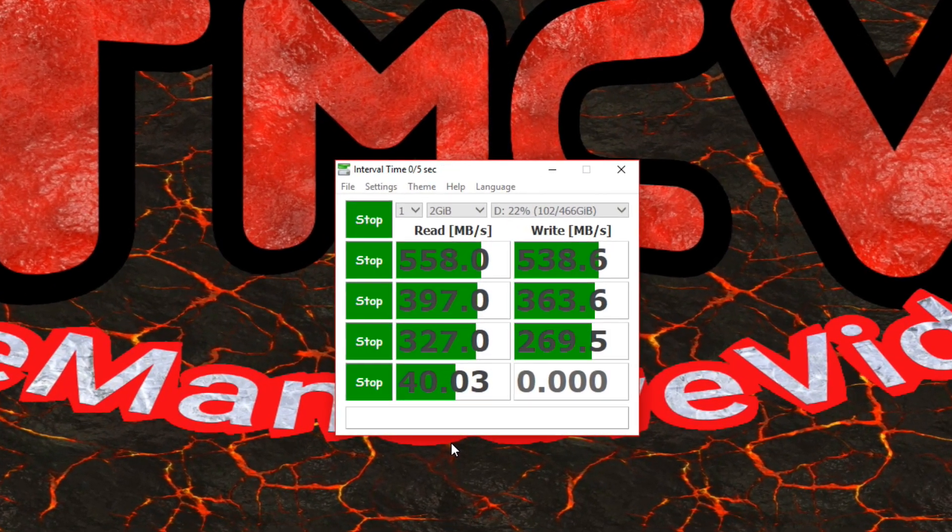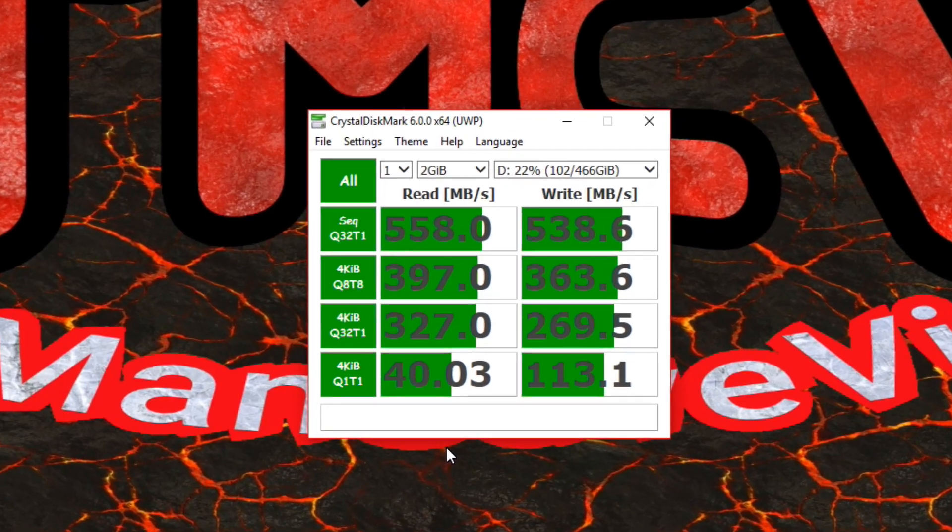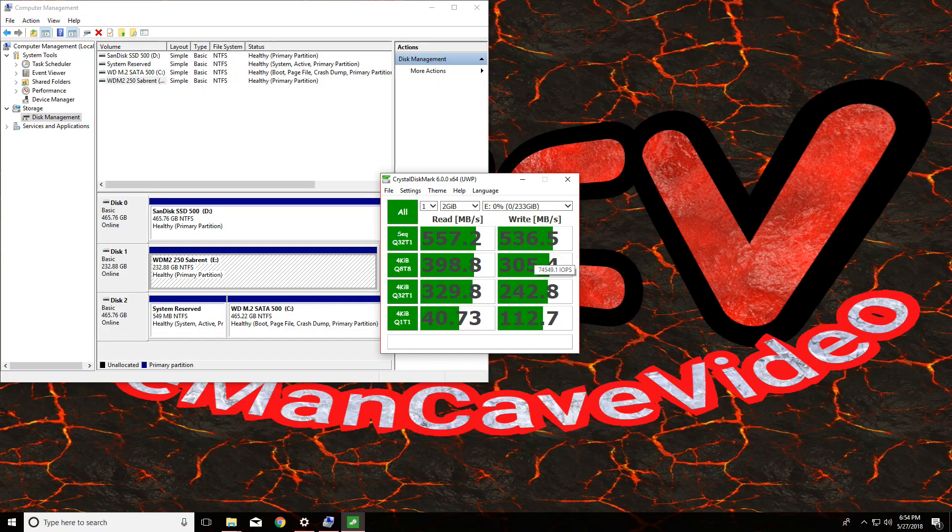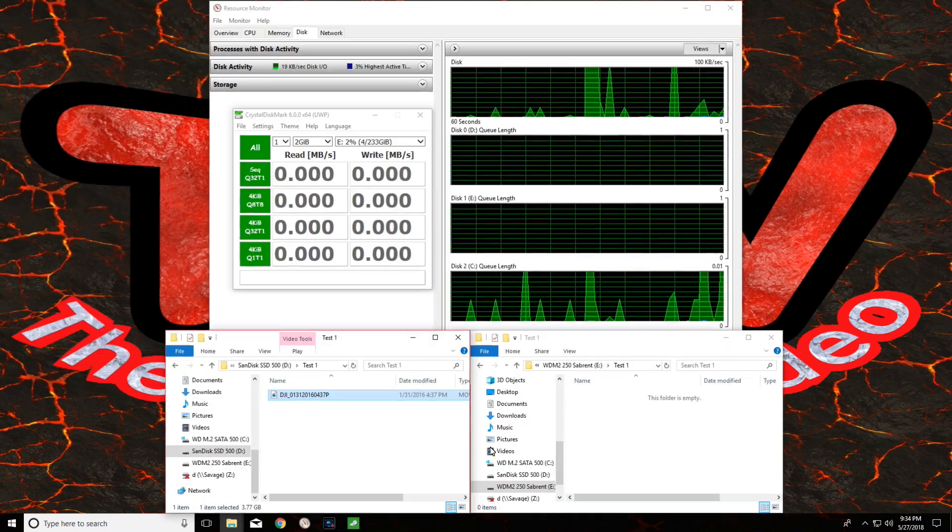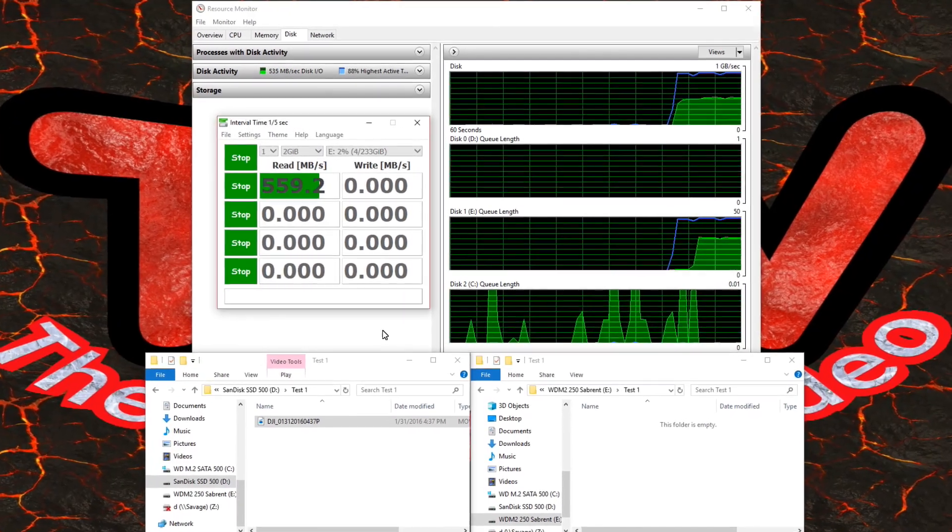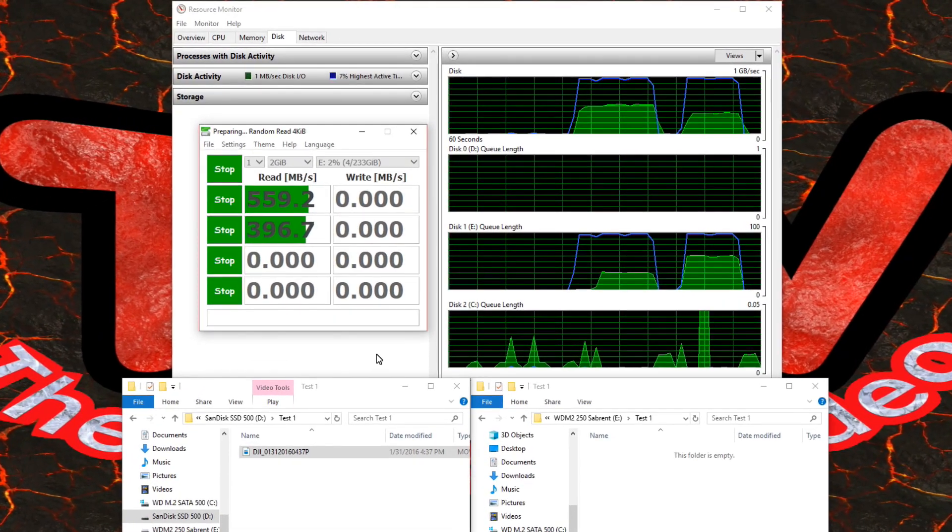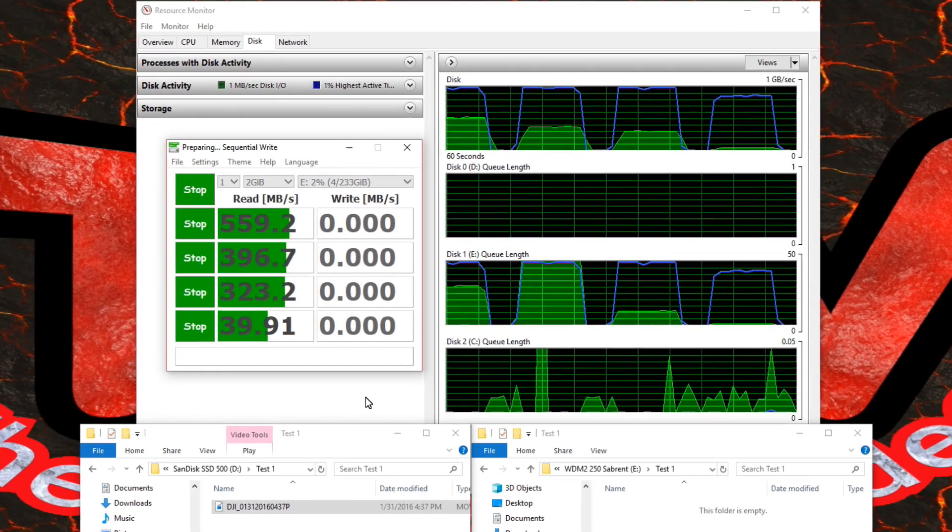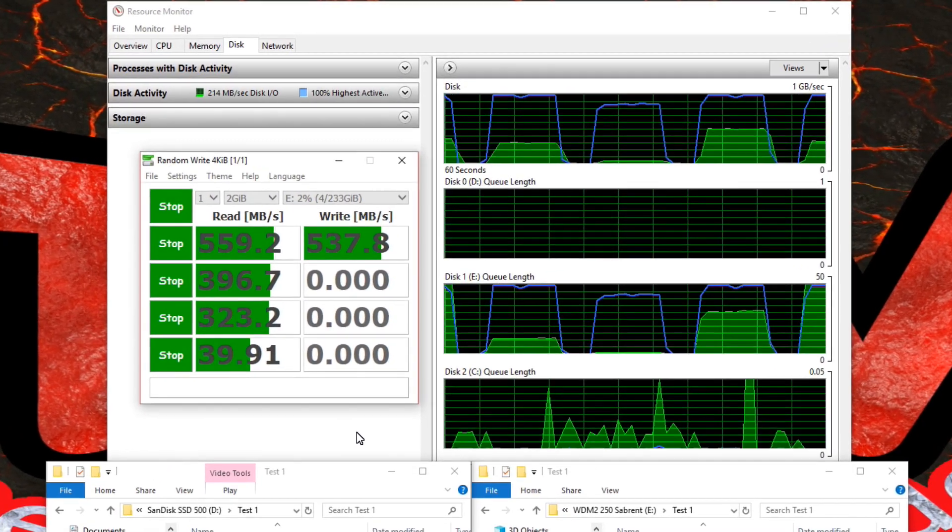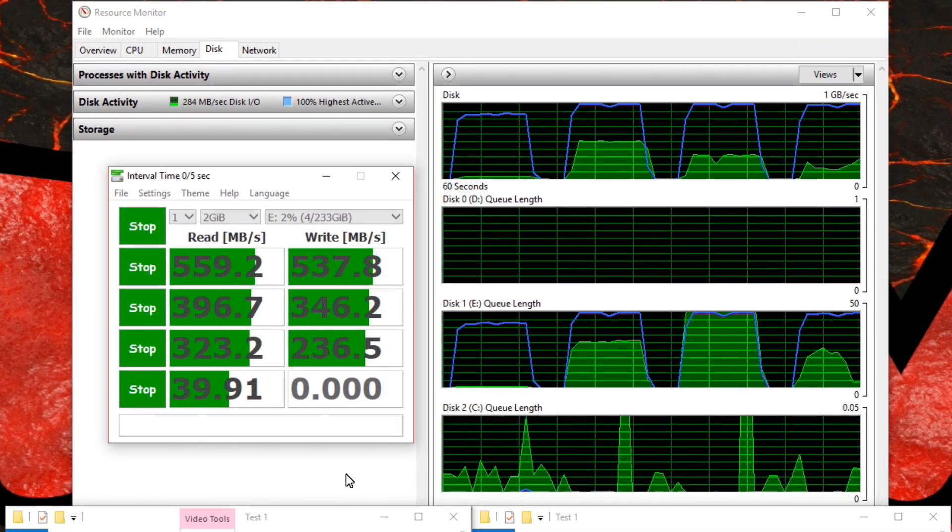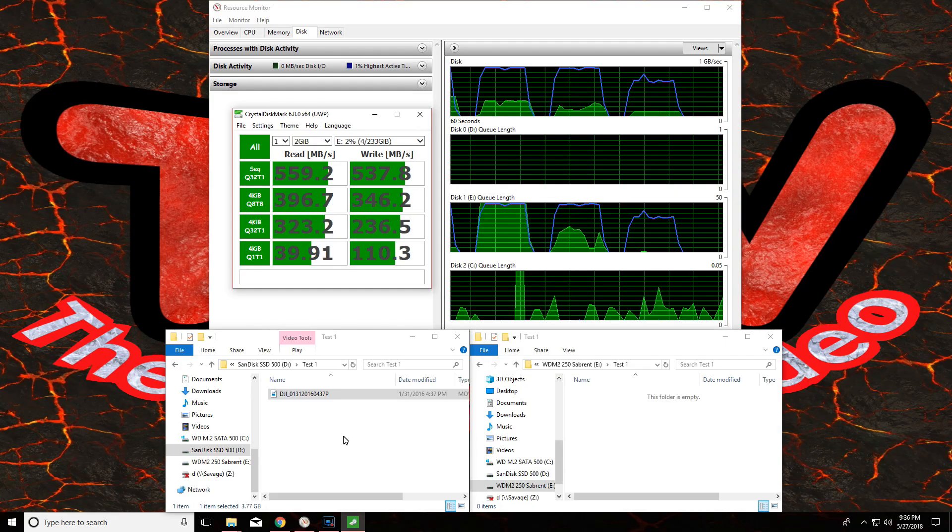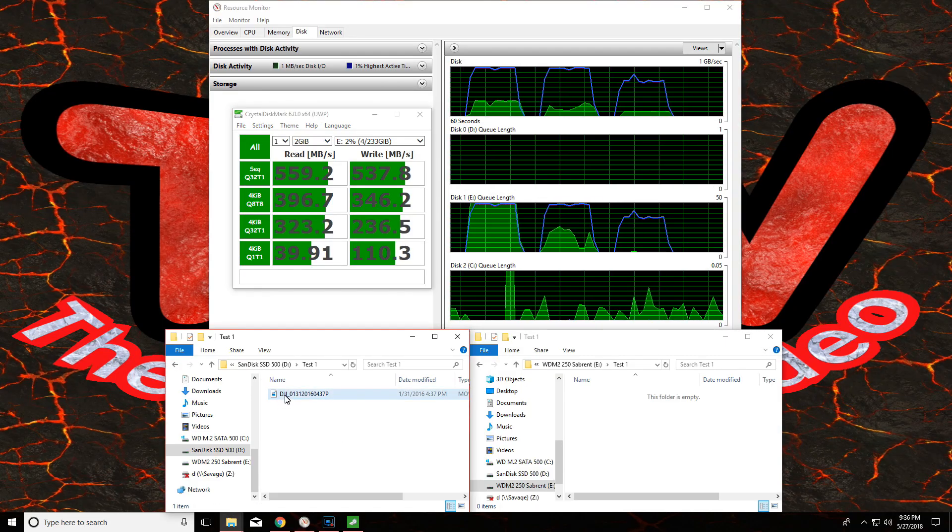As you can see, the speeds are excellent. Here's a screenshot of another test run. The Western Digital Blue drive that is inside the enclosure is actually rated at 550 and 525 for read and write, and you can see here that it's actually performing a little better than that.